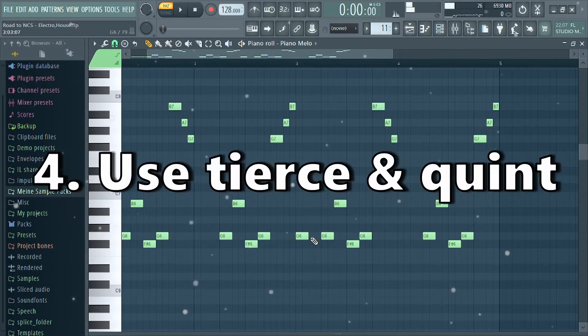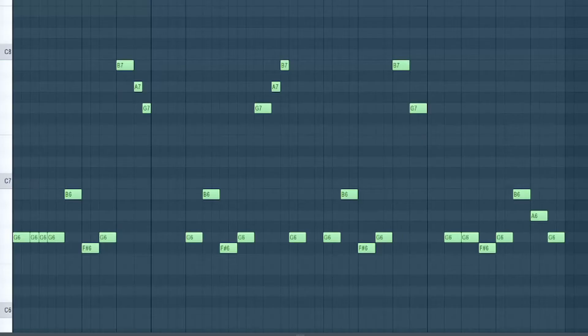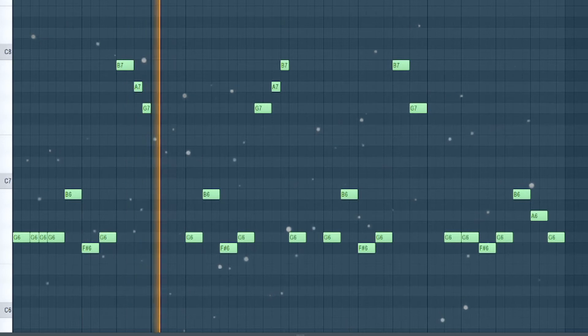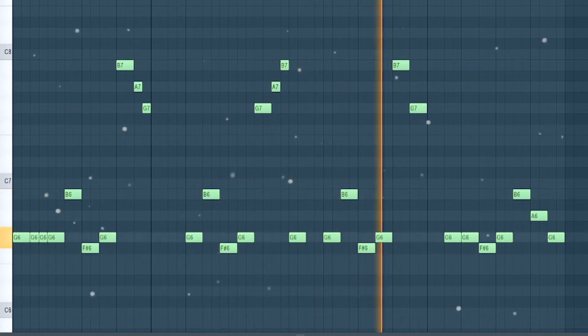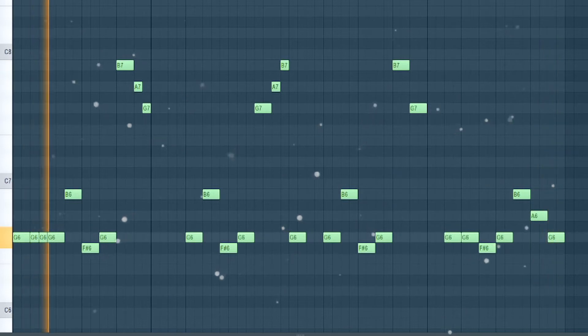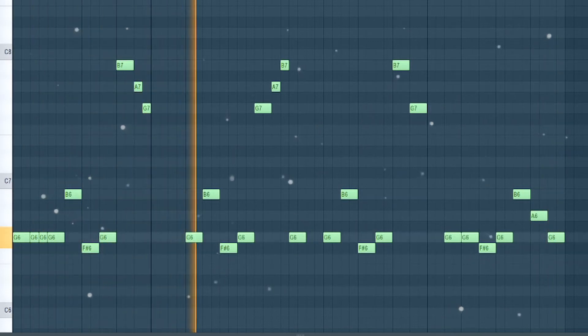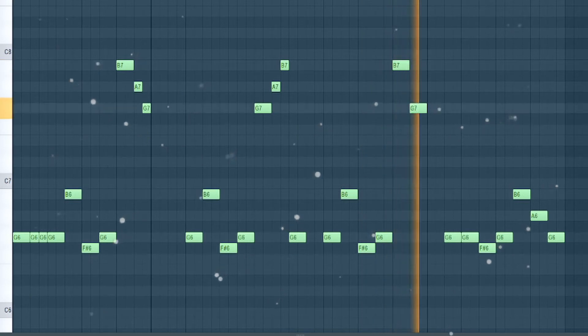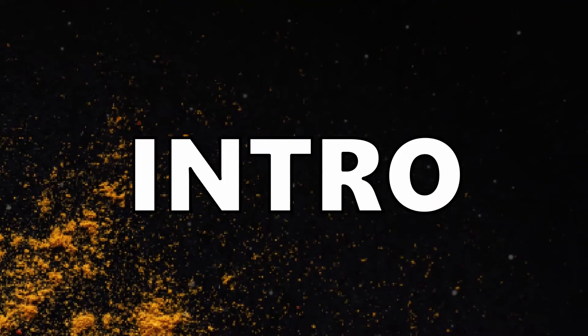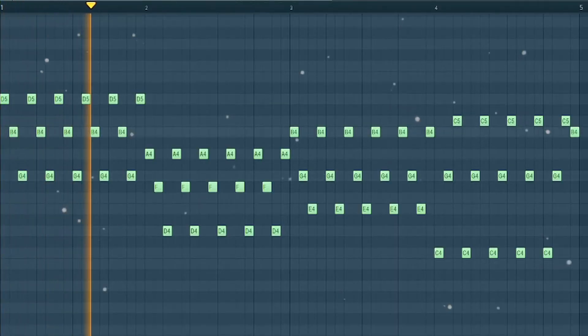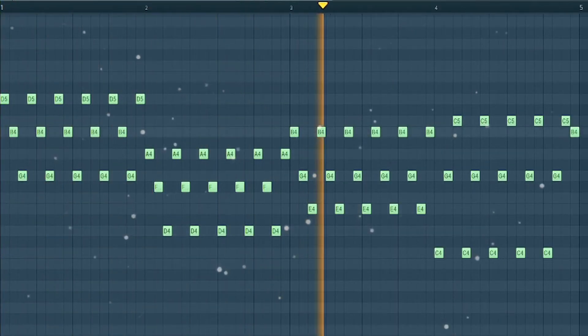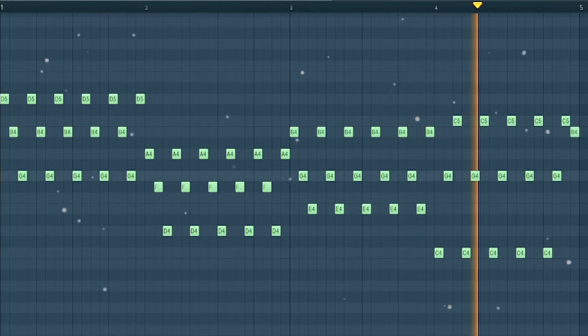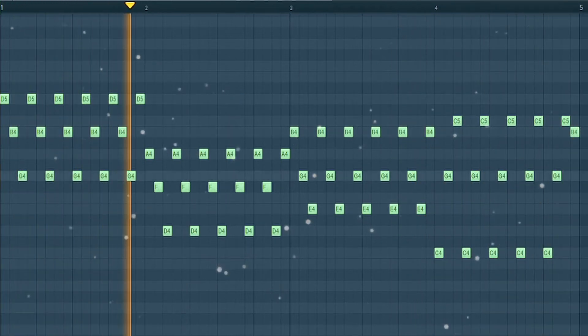There are arpeggios in just about every NCS track, so I took different layers to get a full sound. With an EQ automation the arp fades in. I also used a pad and strings to support the chords.